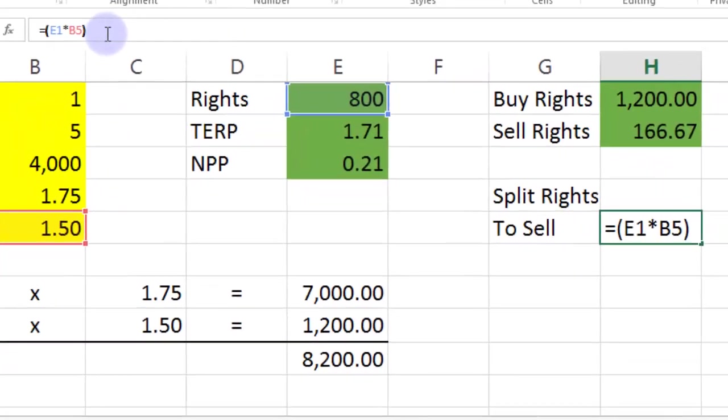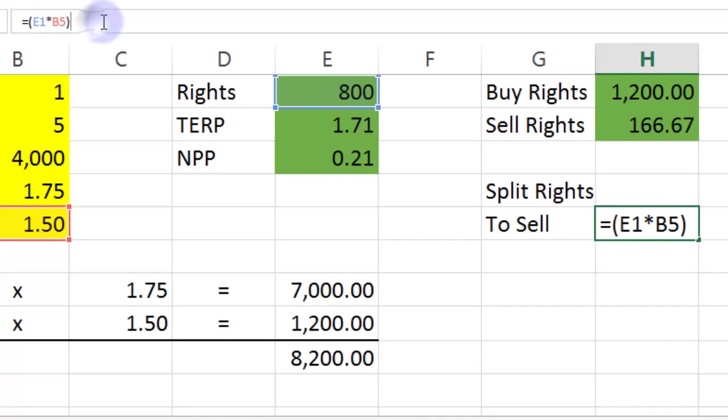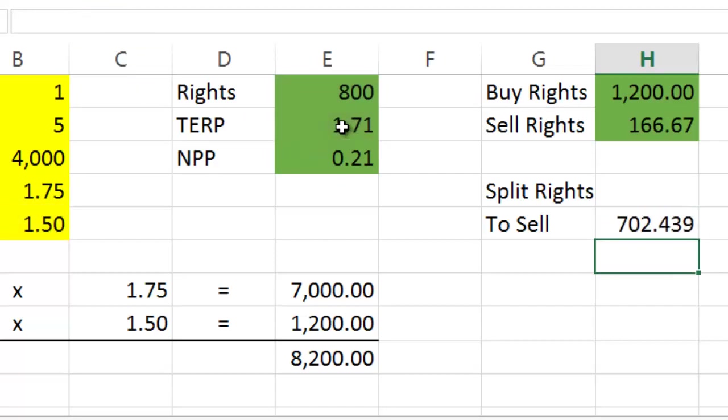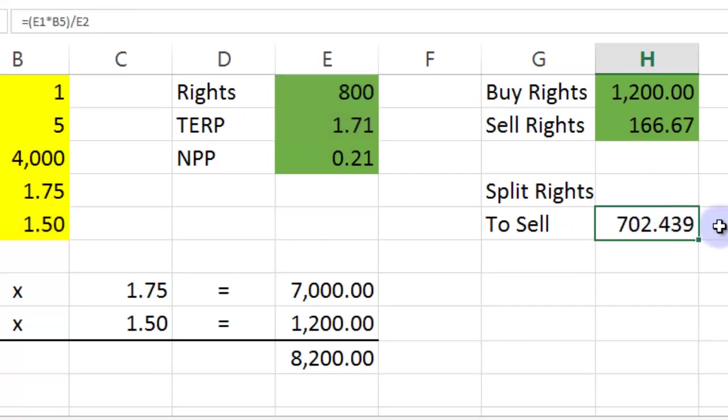And then I need to divide that by the theoretical ex-rights price. And that should say 702.439. Super.